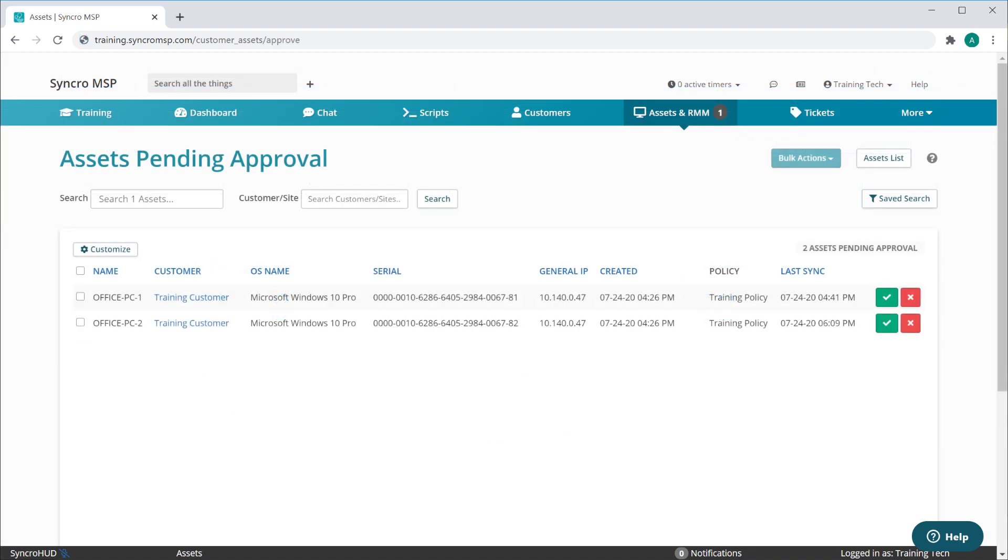You'll see some basic information about the asset, and much like your full asset list, you can customize which columns appear here along with their respective order.